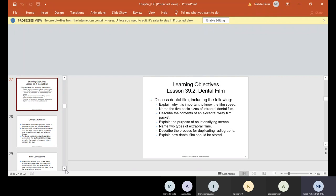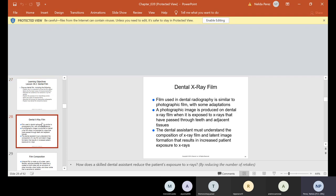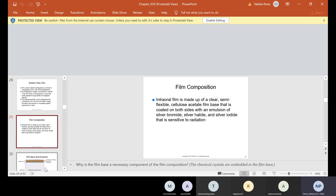We're going to continue discussing film — explaining why it's important to know film speed, the five basic sizes, and contents of the film packet. Film used in dental radiography is similar to photographic film with some adaptations. A photographic image is produced on dental x-ray film when it is exposed to x-rays that have passed through teeth and adjacent tissues. Intraoral film is made of a clear, semi-flexible cellulose acetate film base coated on both sides with an emulsion of silver bromide, silver halide, and silver iodide that is sensitive to radiation.